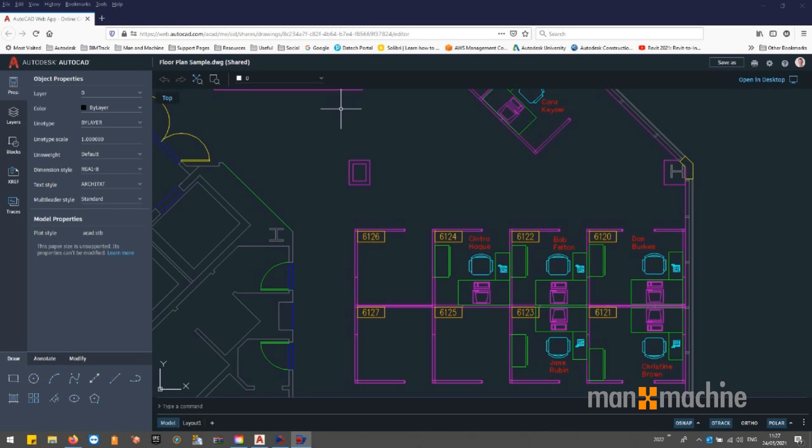By creating a trace in the AutoCAD web and mobile app, this trace can then be opened inside of AutoCAD to view the feedback in context and incorporate the changes where necessary.